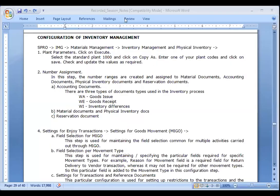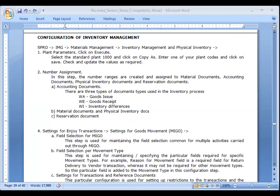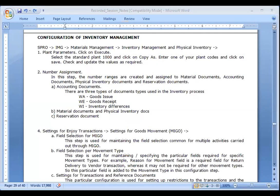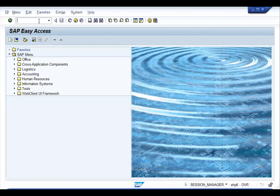In this session we're going to talk about configuration of inventory management. The configuration includes certain activities in inventory management, some of which have common values. The configuration activities take place in the IMG screen, so let's go to SPRO.